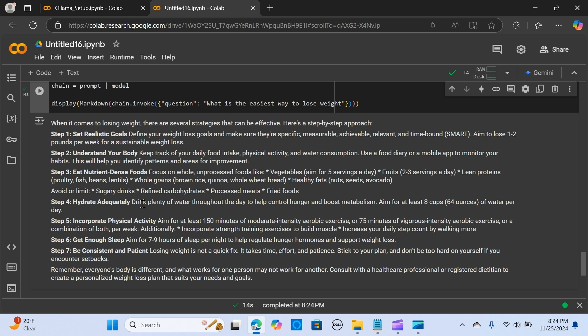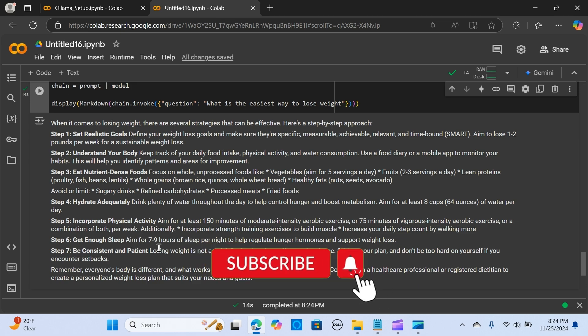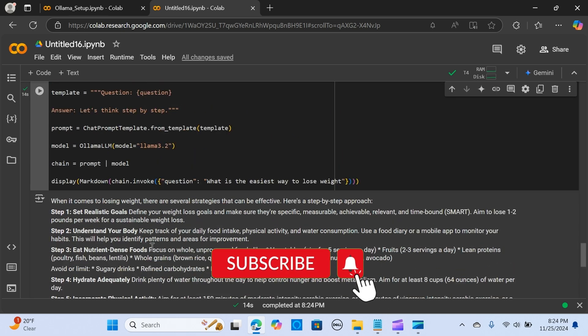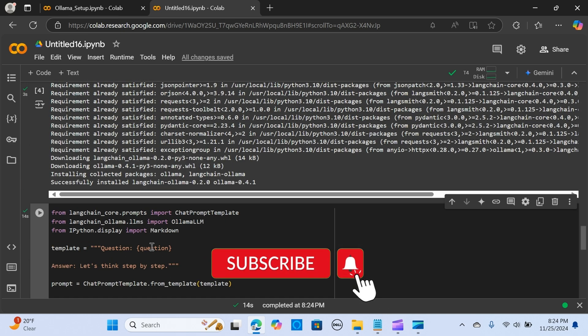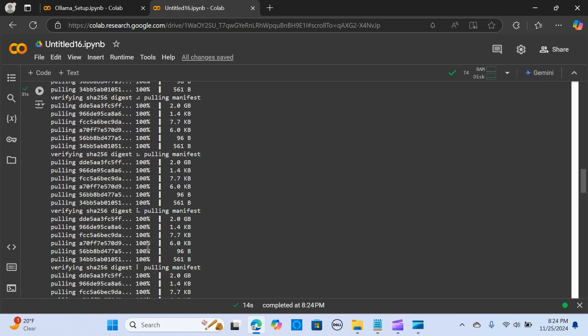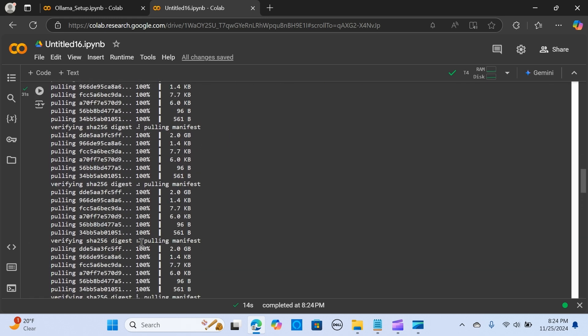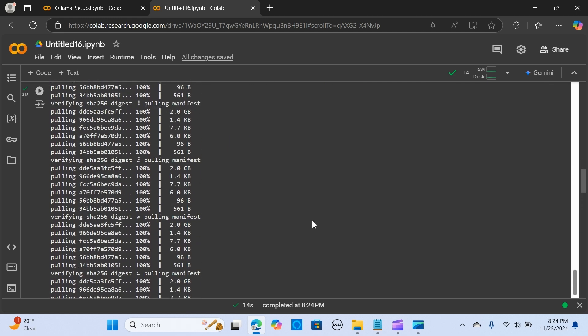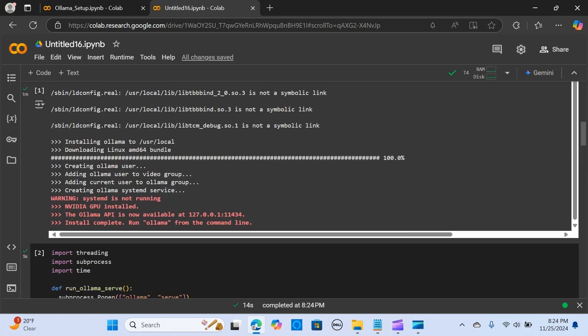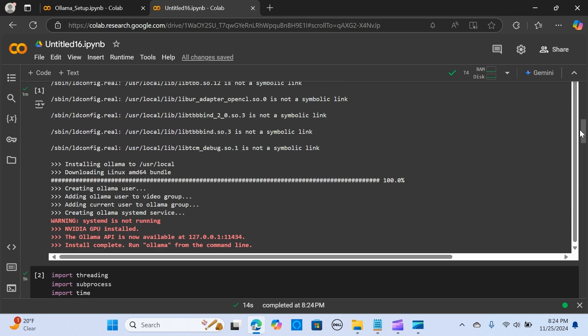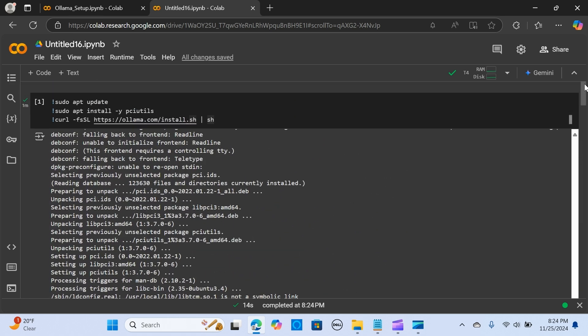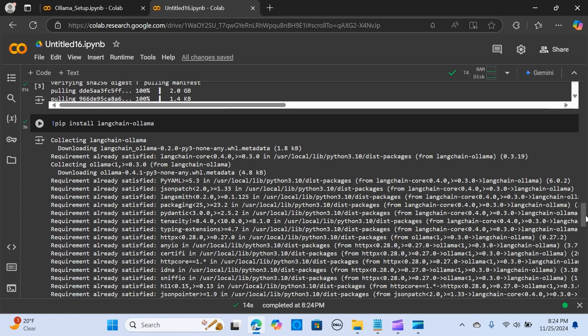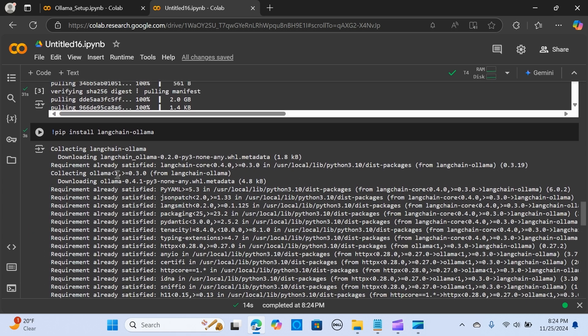I'm going to attach this in the description so you can also run it. Do try it out and let me know what you think about this. I hope you like this video. Don't forget to share and subscribe. See you in the next one.